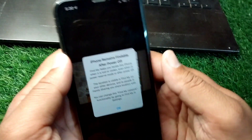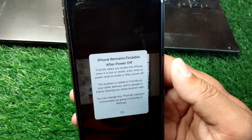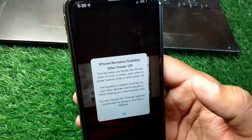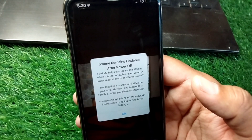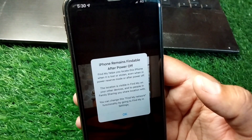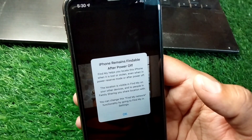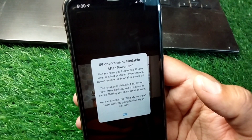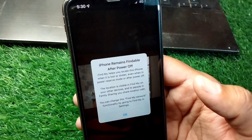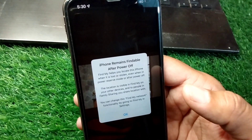Hello everyone and welcome back to my YouTube channel. In this video, I'm going to show you how to enable iPhone findable after power off, so that you can locate your iPhone even if it is powered off.